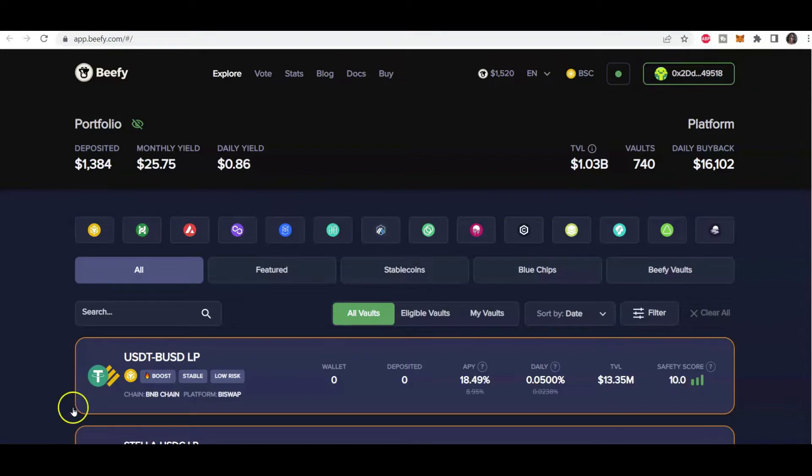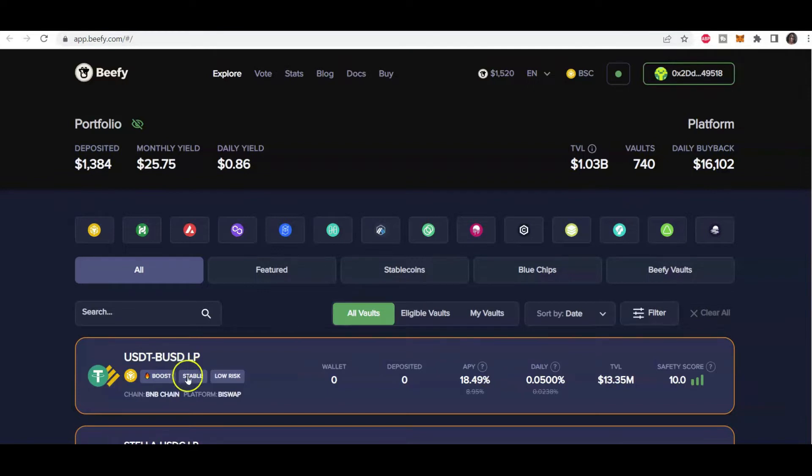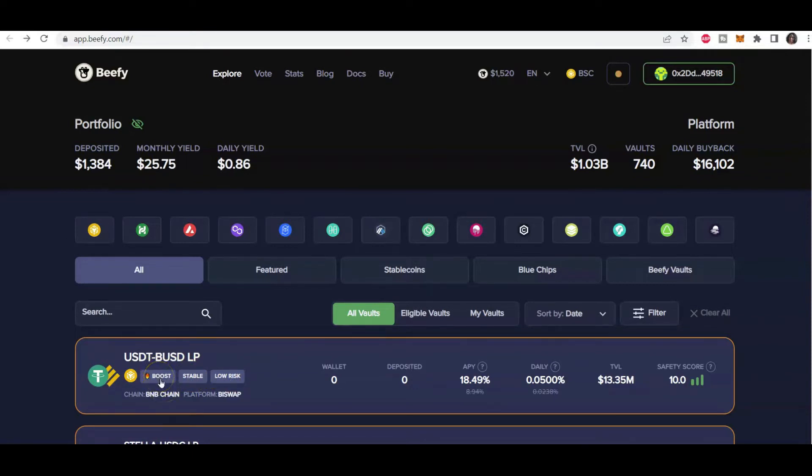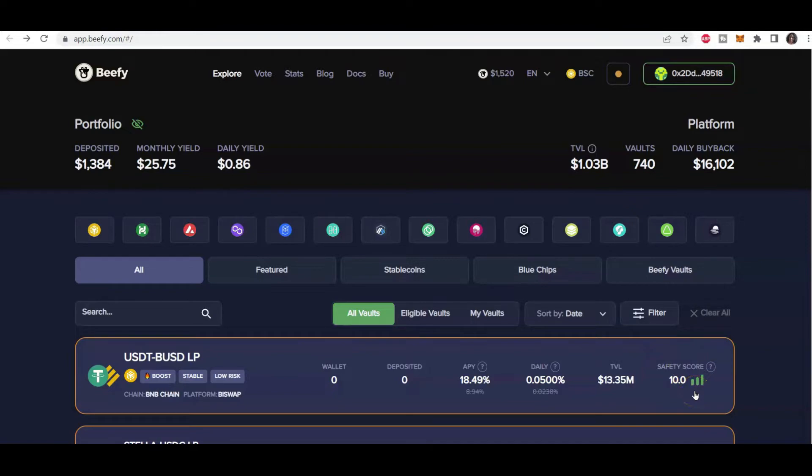So in this case, this particular liquidity pool that has USDT, that's Tether, as well as BUSD, that's the Binance stable coin, according to Beefy is low risk, it's more stable, and it has a boost on it. And with the boost as extra incentive added onto the APY, usually for a shorter period of time. Now this particular liquidity pool has a safety score of 10. So it's super low risk. So this would be a good one to get into if you're happy to settle for 18.49%, which is a very decent yield by the way.